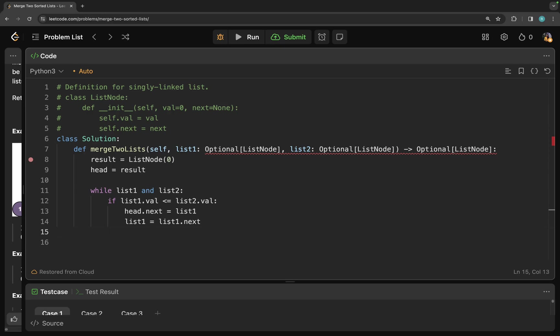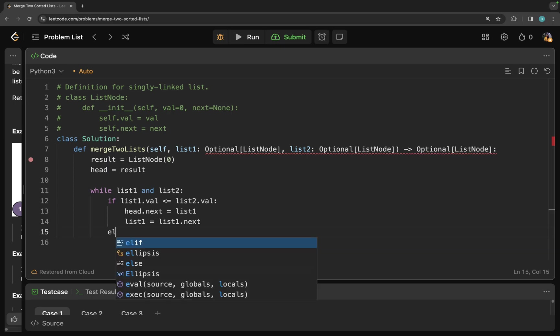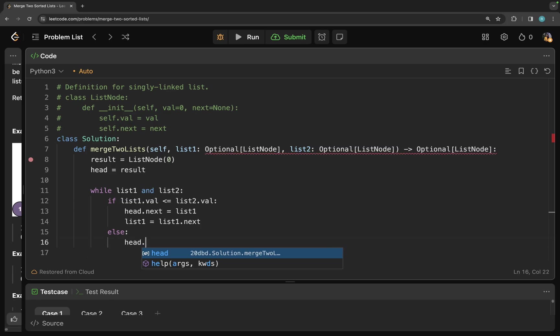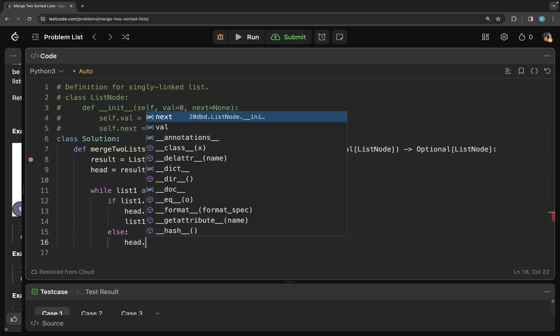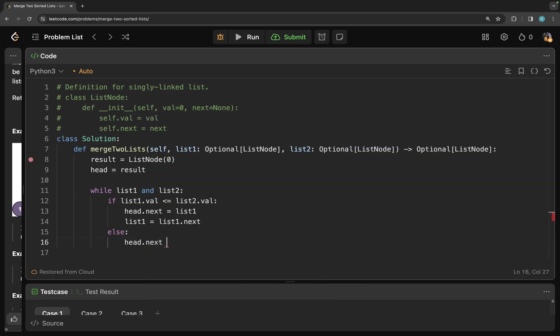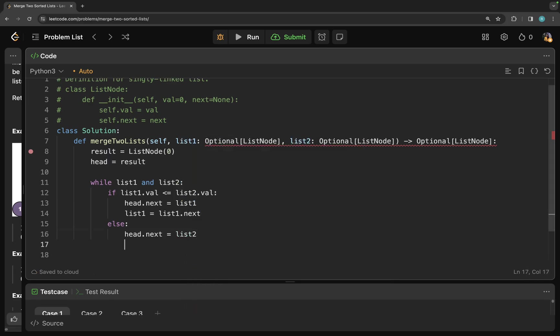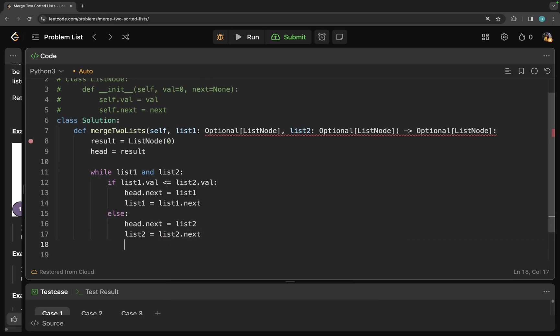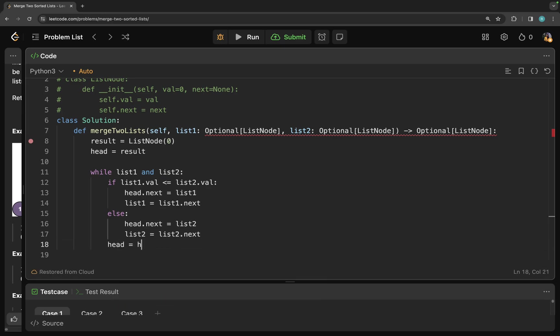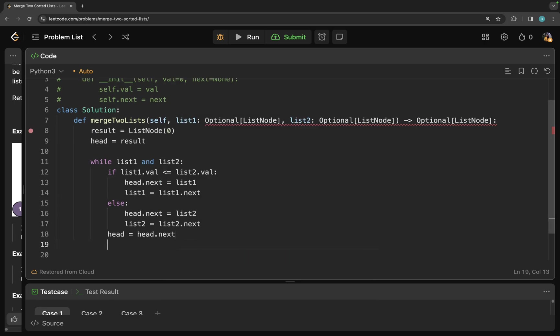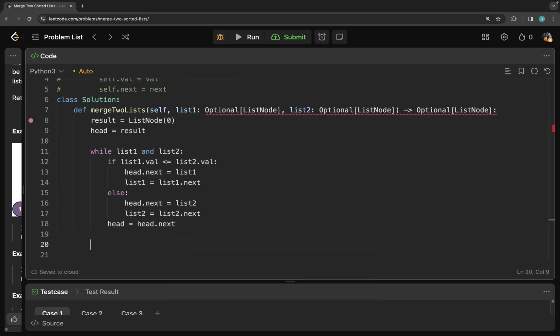If this list one dot value is not less than or equal to list two, then I need an else block. So this else block is going to have list two in the head dot next. So I do list two. And then since we added list two to the head dot next, I'm going to increment it. In the end, once I have my head dot next set, I'm going to do head is equal to head dot next to make sure that I'm incrementing the head counter. So this is all about the while loop.